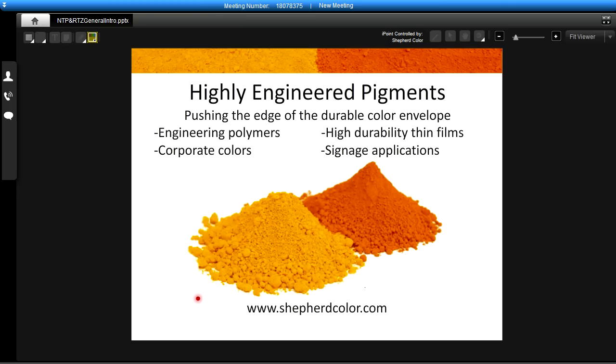If you need any more information, please join us at our website at www.shepherdcolor.com. Thank you very much.